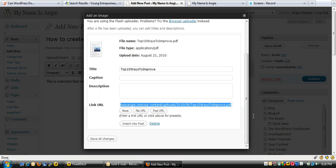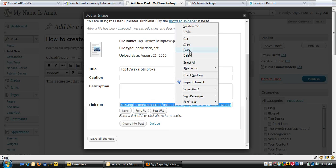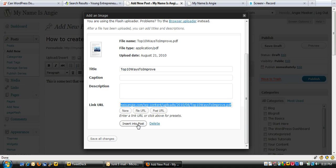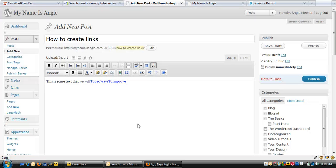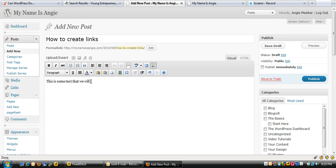Now what I'm going to do is highlight this link URL and copy it — this is one way. Then I'll insert it into the post, and right away it inserted 'Top 10 Ways to Improve' — that's the short version of the title of this document. But obviously that's not what we want; we don't want it to say the title of the document we just uploaded — we want to link specific text to that document.